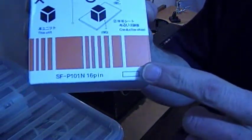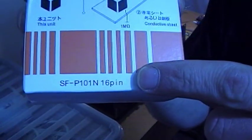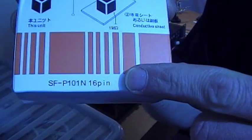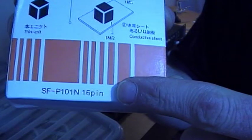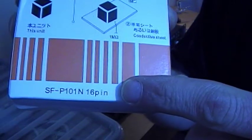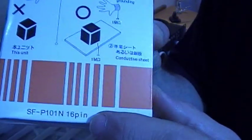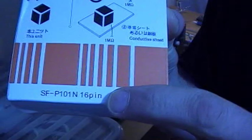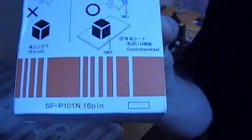What you're looking for is a Sanyo, that's the model number there, P101N, and it's the 16-pin version you need.